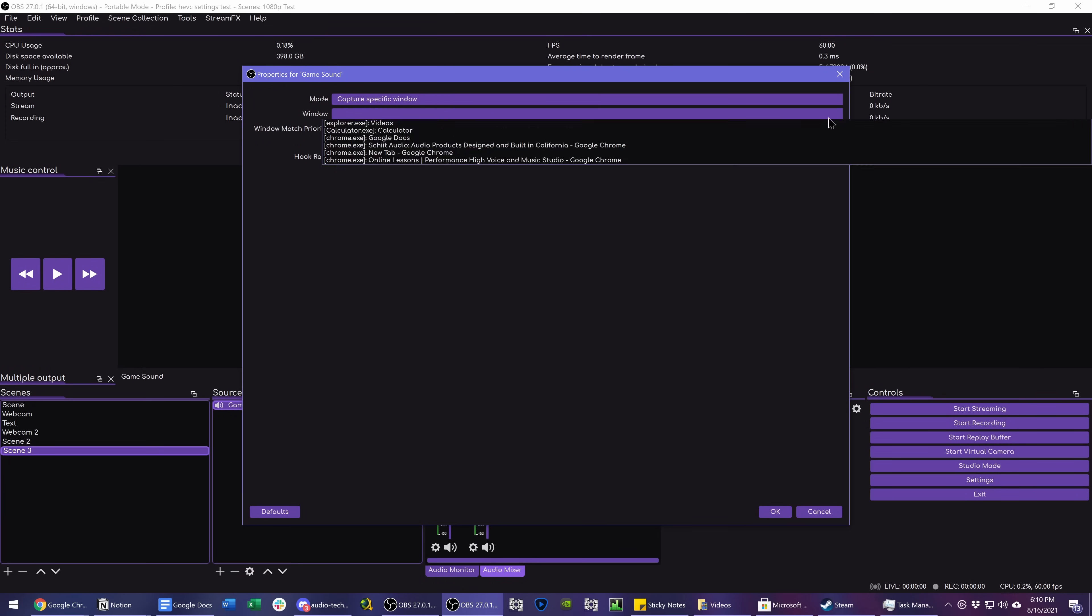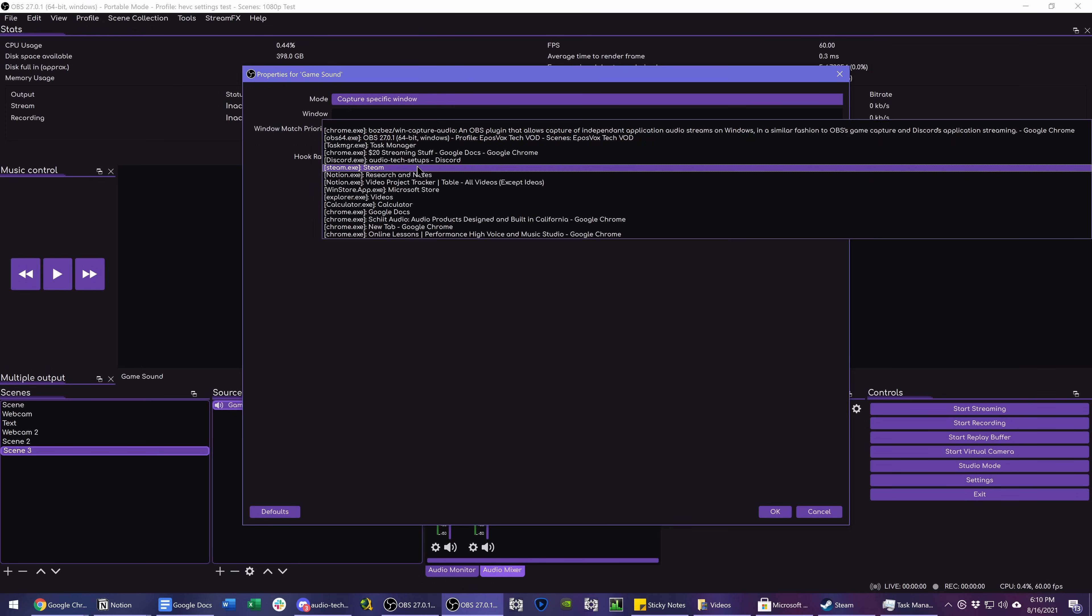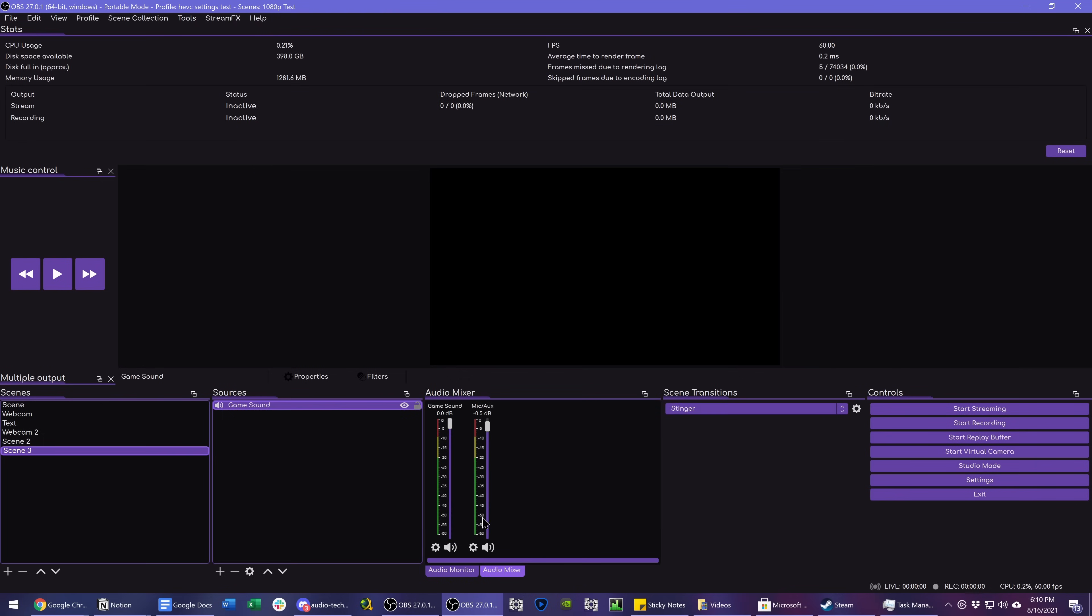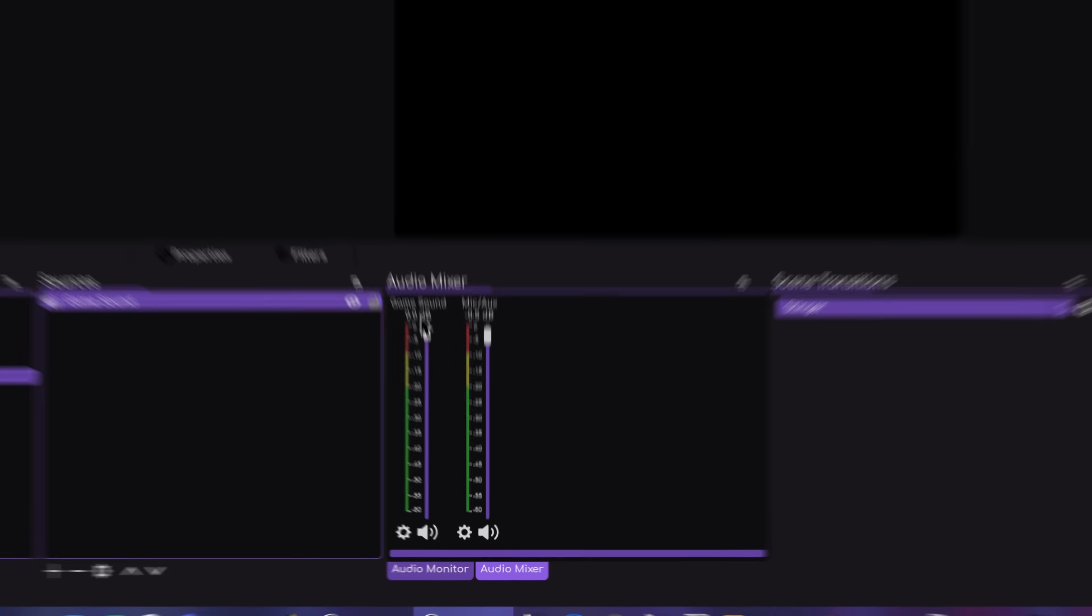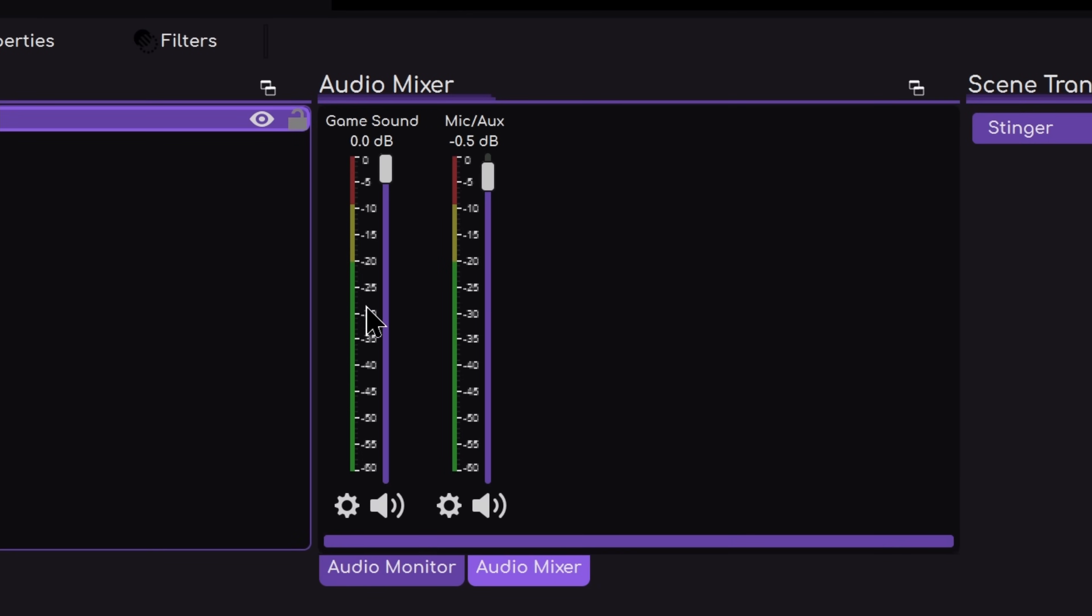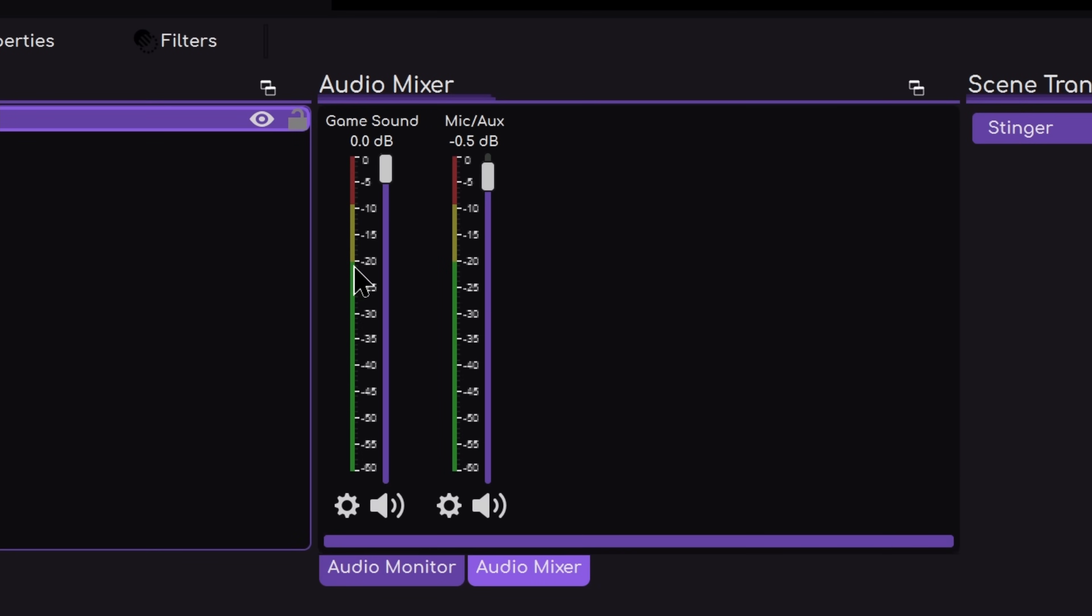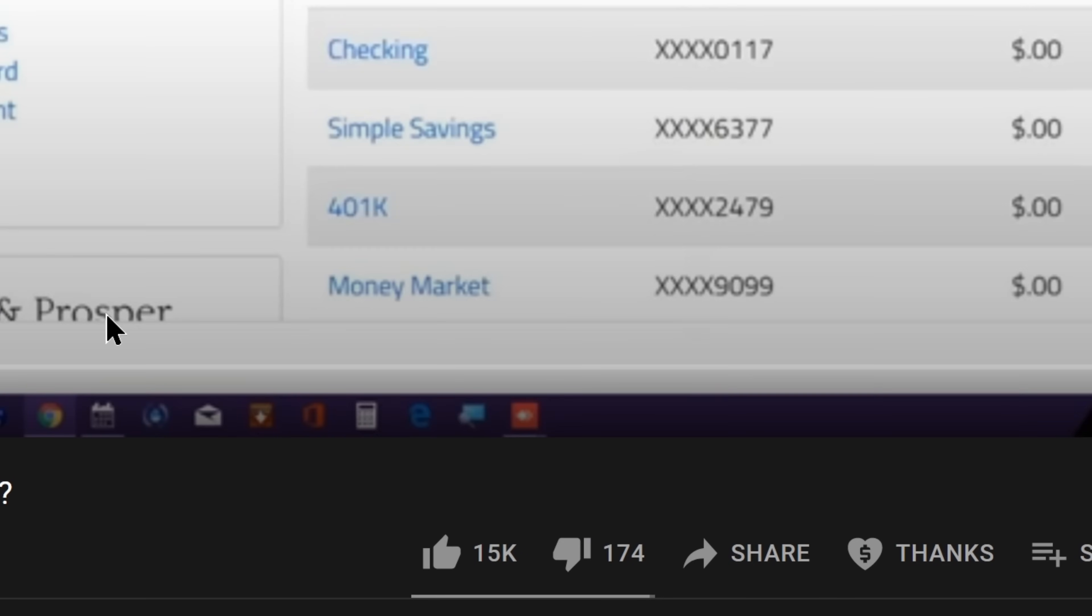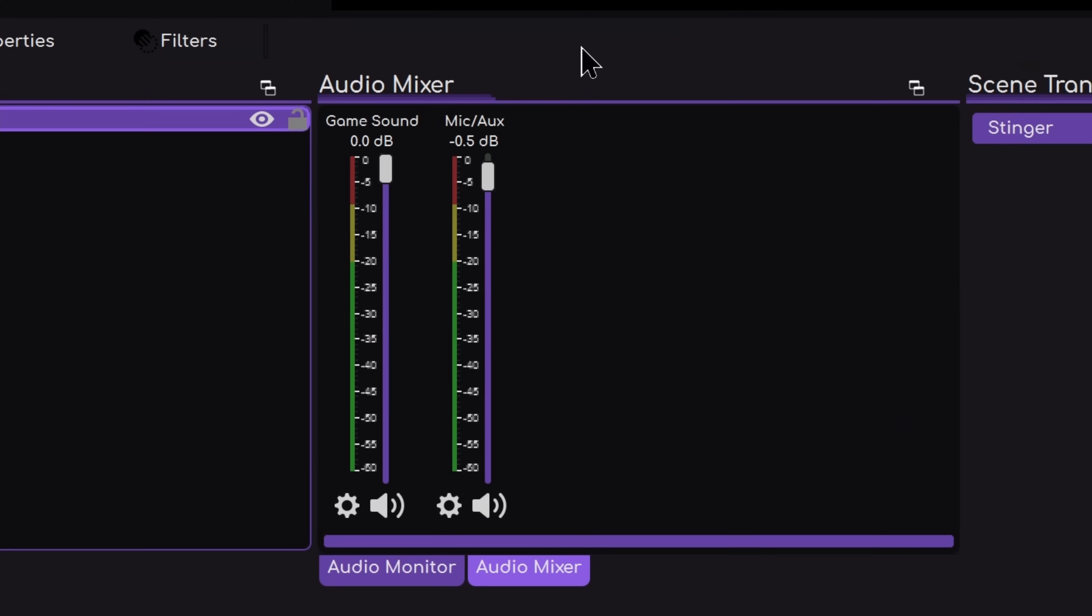So back in OBS, we can go to a specific window and choose the YouTube video one and click OK. You can see here under game sound, we're not getting any audio even though the video is still playing. And that's because Chrome and Electron-based things, which includes Discord, do not work here for some reason. So we can't use that.